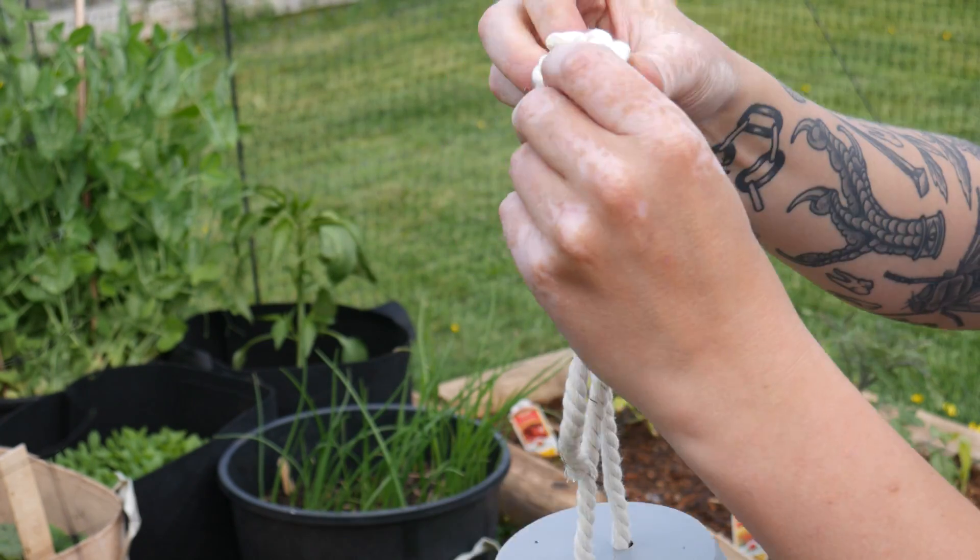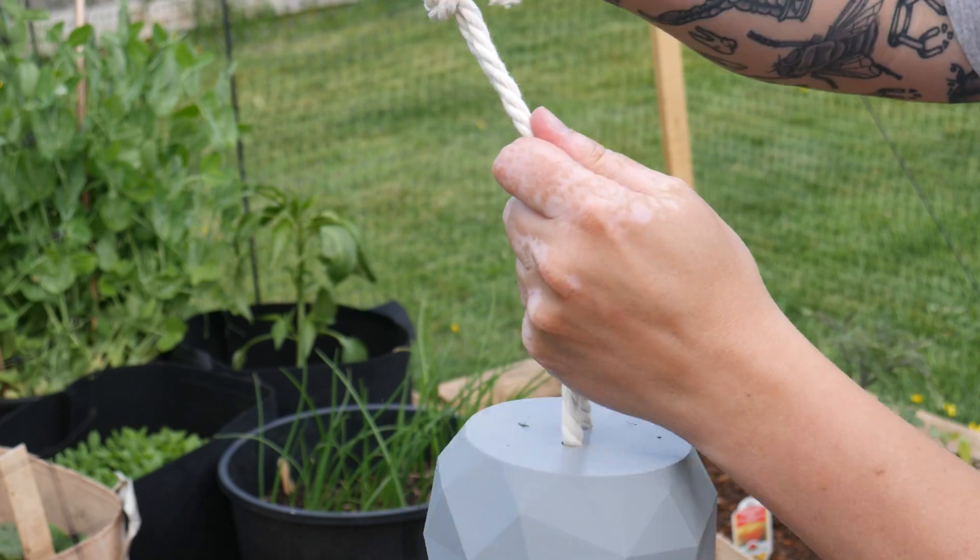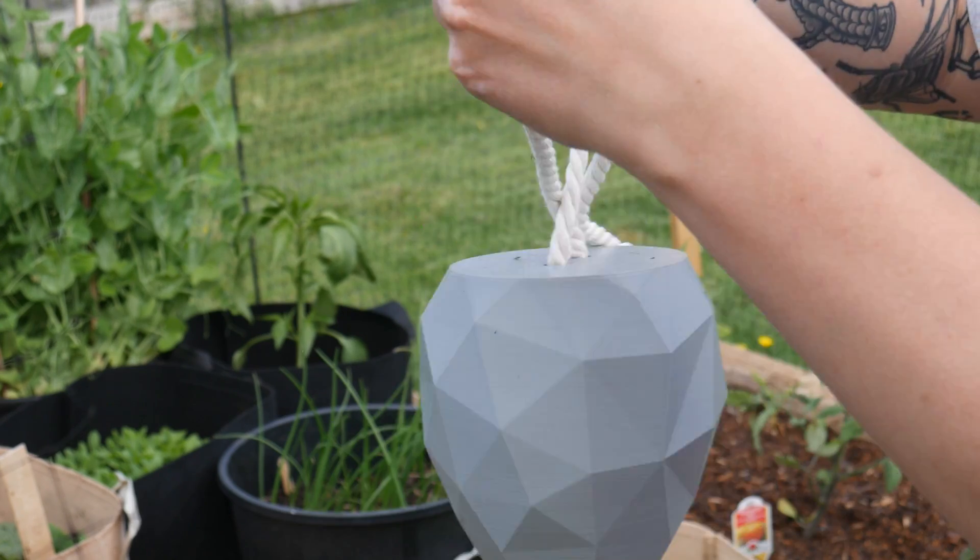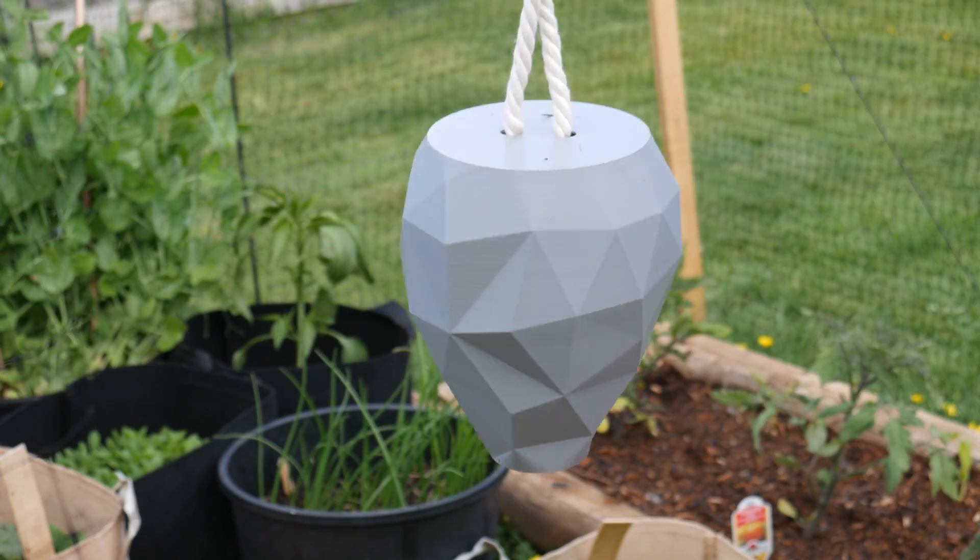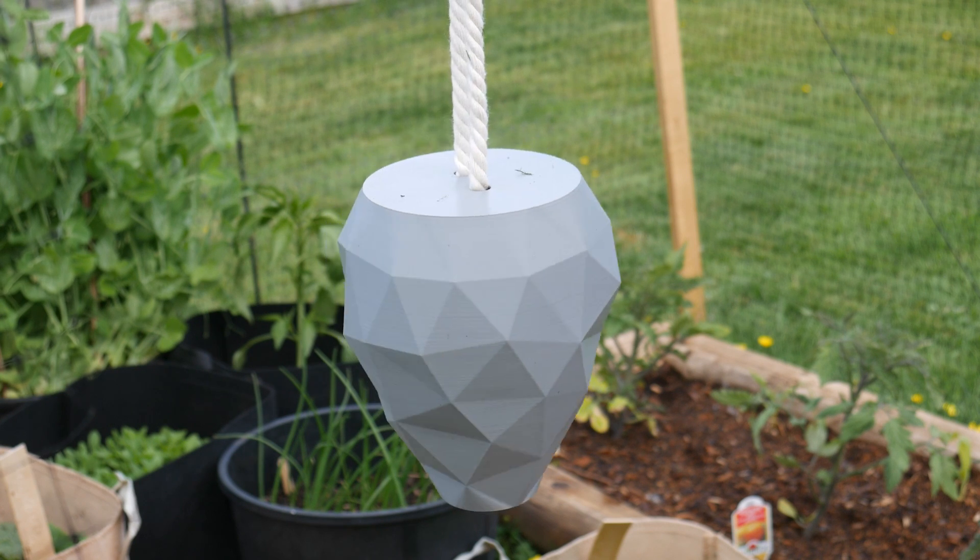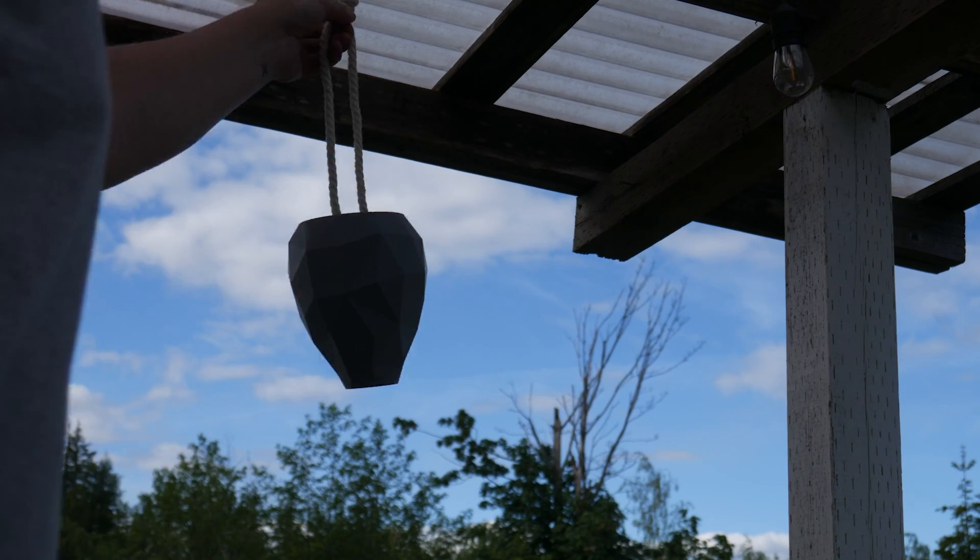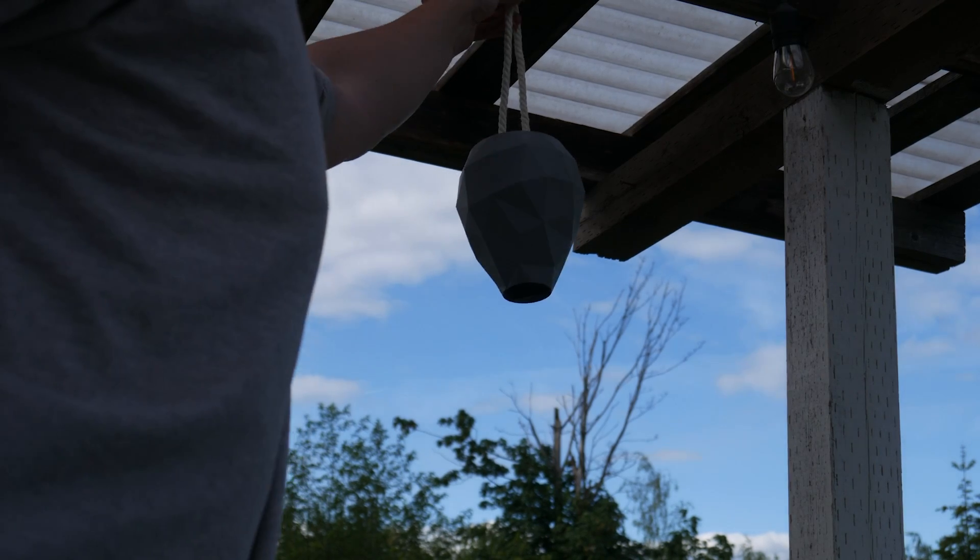This is a super simple print, and you just have to thread a string through the two holes here. Hang it in your outdoor space, and this should deter any wasps from setting up shop nearby.